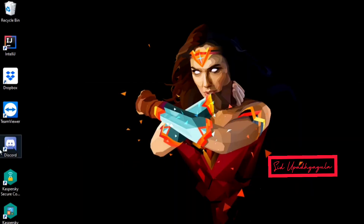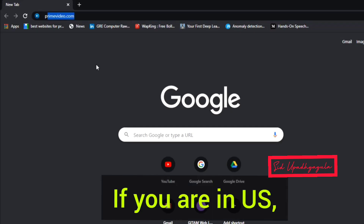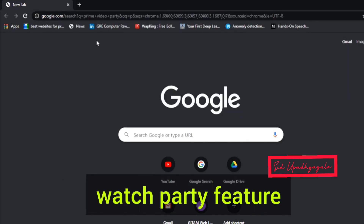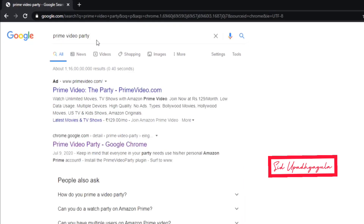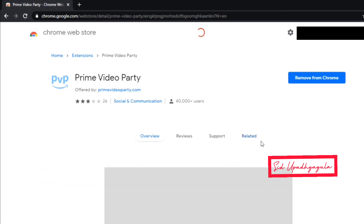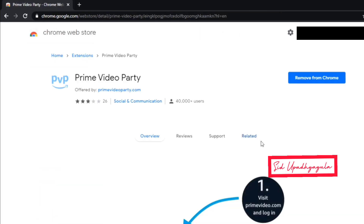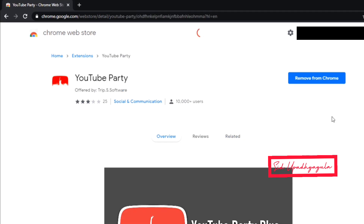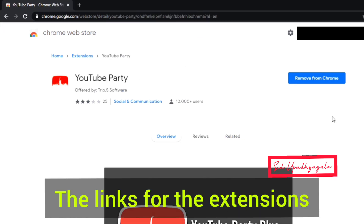For Prime, we have Prime Video Party. If you are in the US, you will have a built-in watch party feature. For countries other than the US, this is the only option available. Follow the same steps as shown for Netflix. And you can use YouTube Party for YouTube.